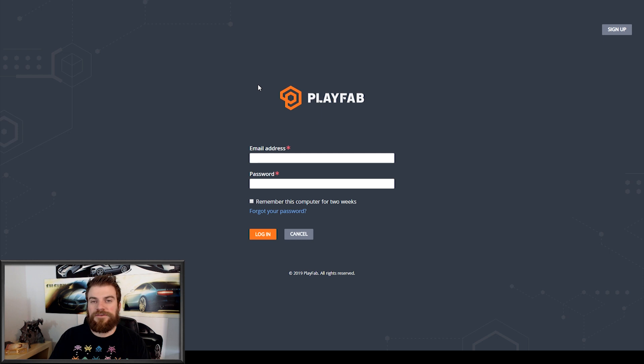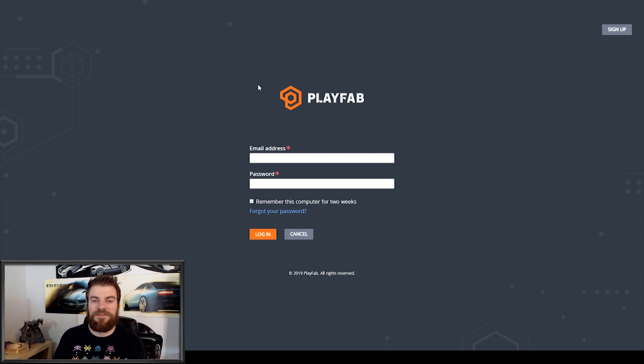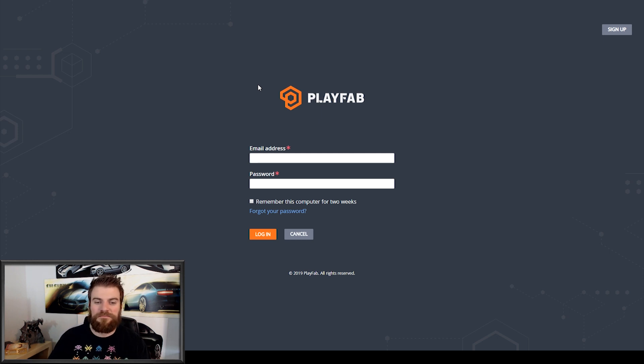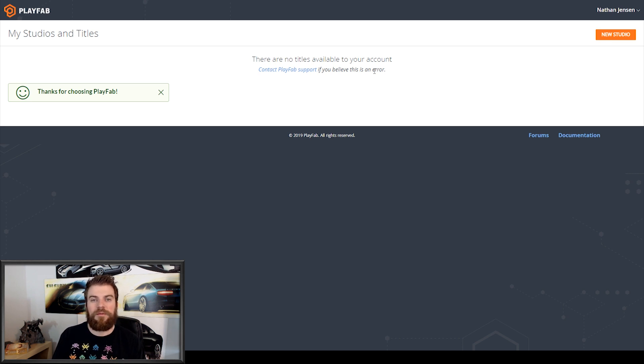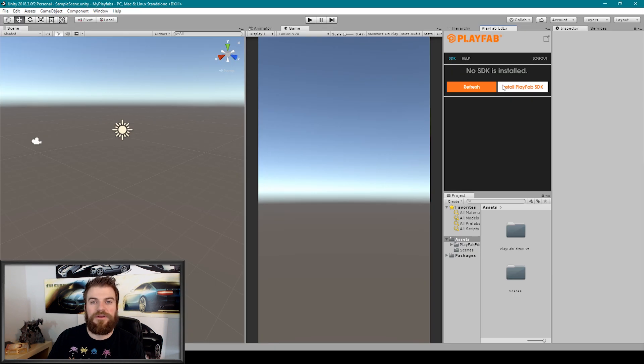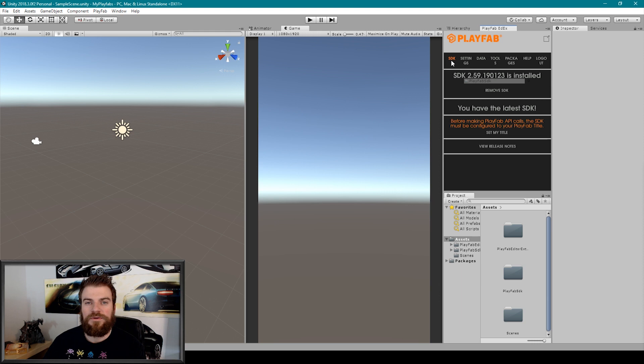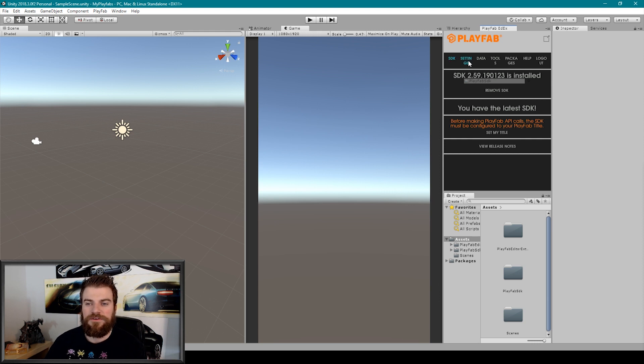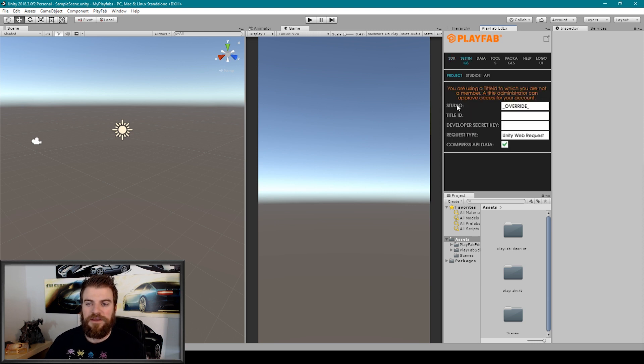This will then allow you to log in to the Playfabs website using the same email and password. Once you've confirmed your account, you'll then see this window here. But I'm actually going to go back to Unity. Once back in Unity, we can then click Install Playfabs SDK. Once it's been installed, we then need to go over to Settings. And here we can set our Studio and our Title ID.